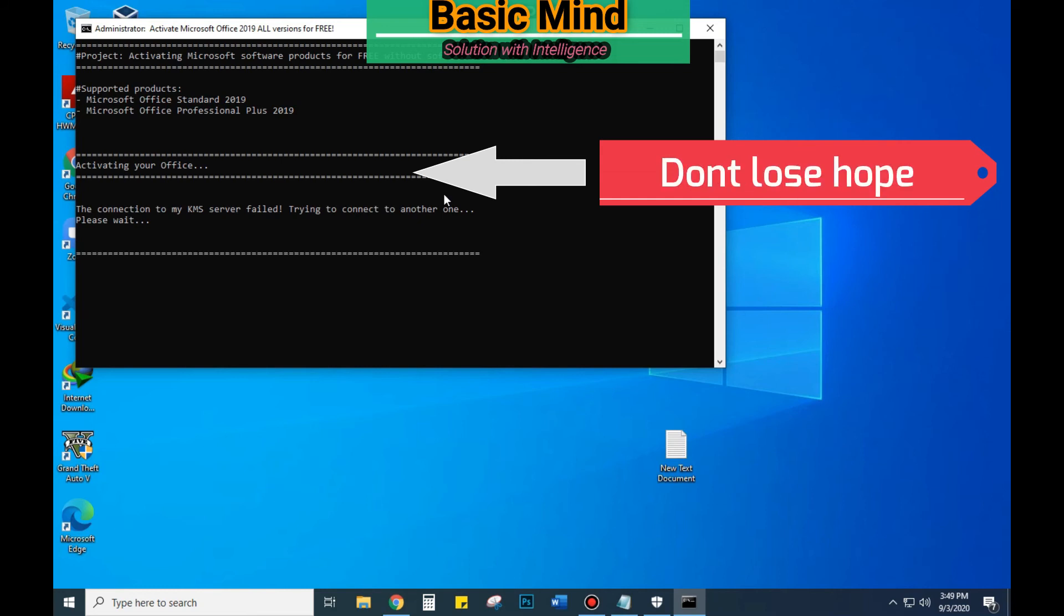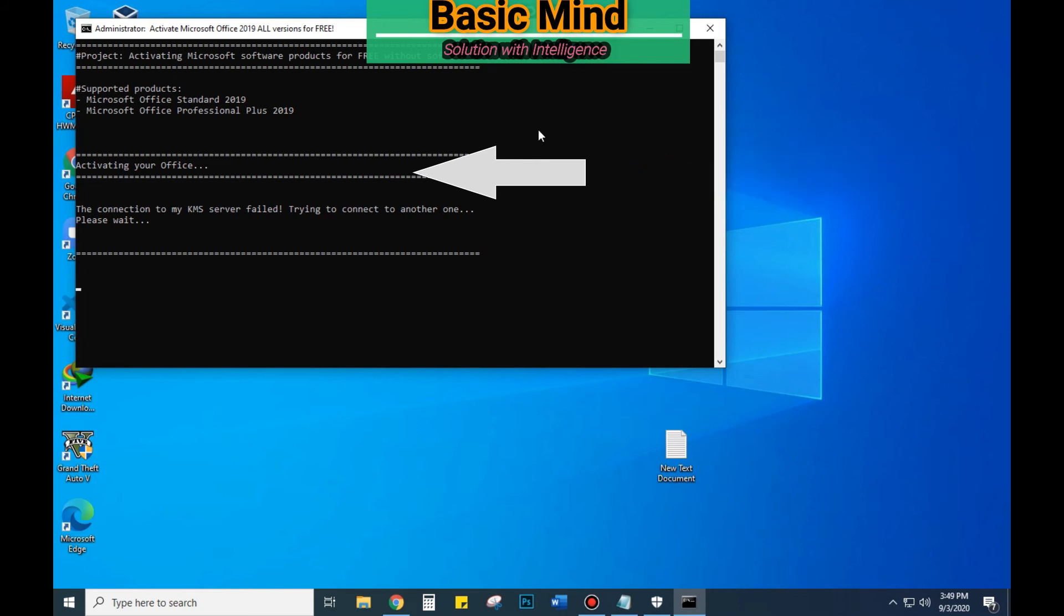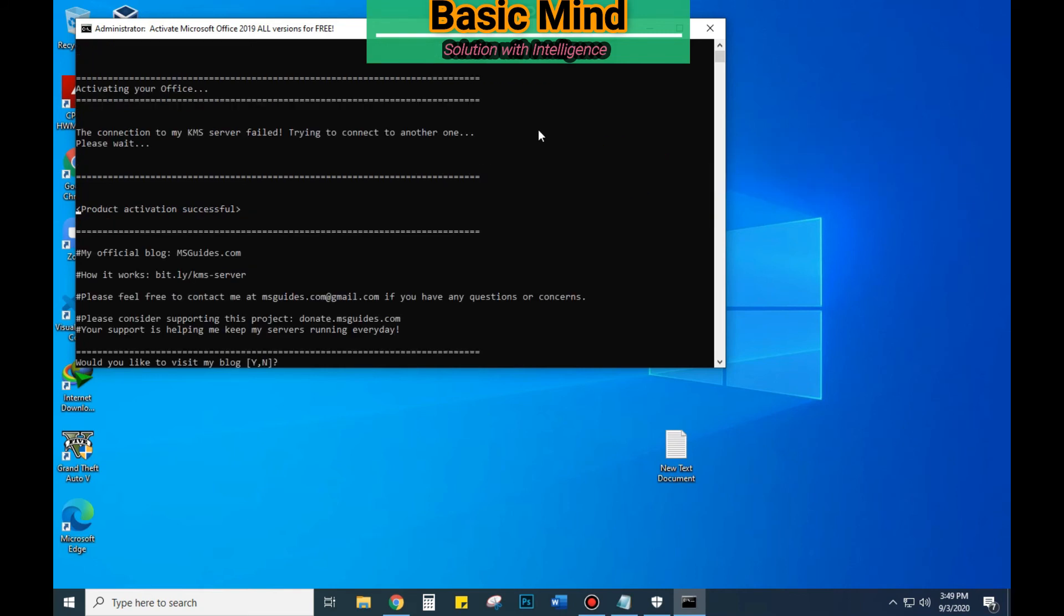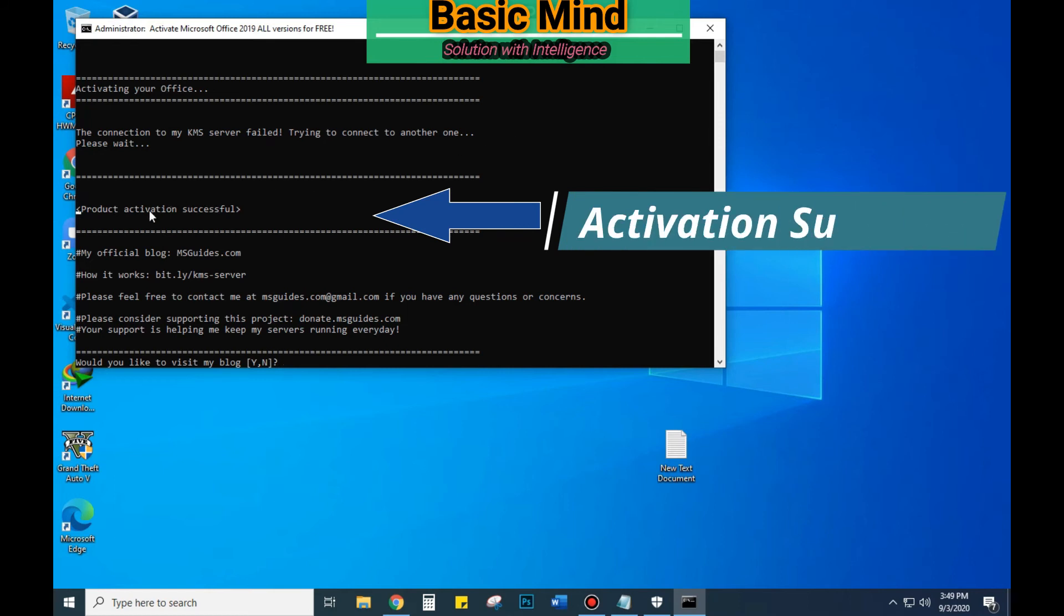If you get this error, don't feel panic. Just be relaxed and wait till the end. You can see the result: product activation successful.